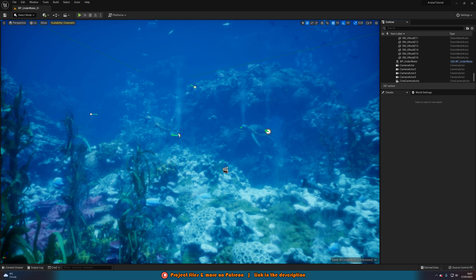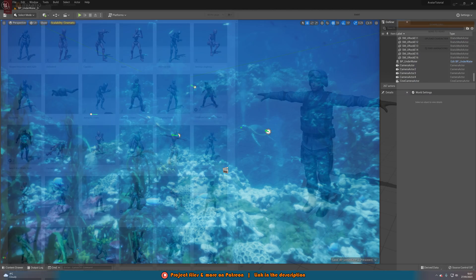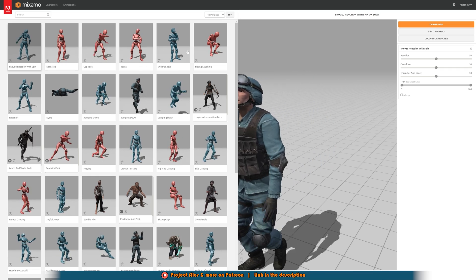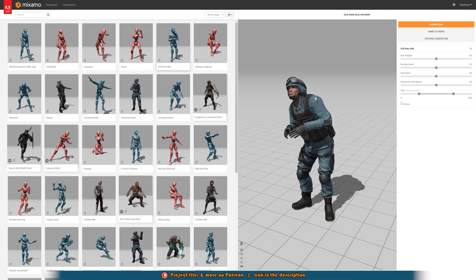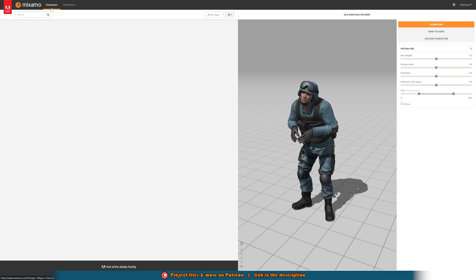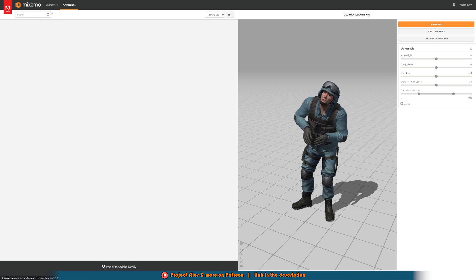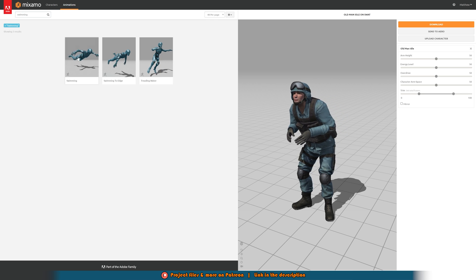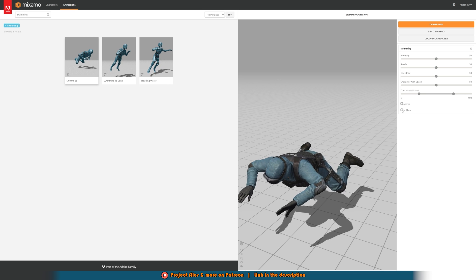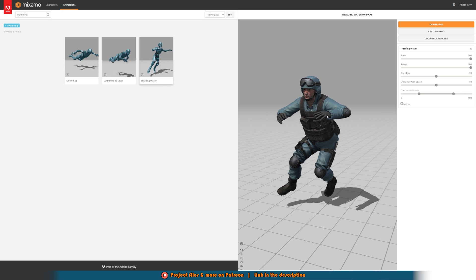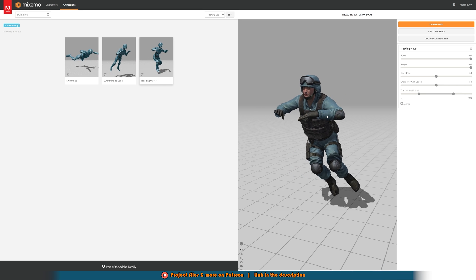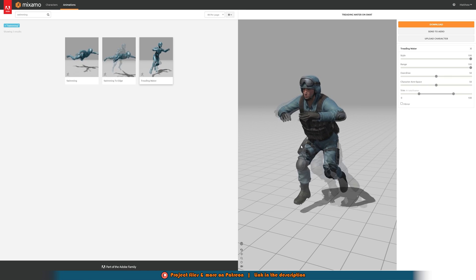Let me show you a quick preview of what Mixamo is. This is Mixamo — you can see thousands of different characters and animations which you can use for whatever you want. Obviously this doesn't look great with an old man idle for a SWAT character, but you can change the character to anything on here. If we go to animations and search for swimming, you'll find the animations I was using — things like swimming in place, treading water, swimming to edge — all these great animations which are completely free.